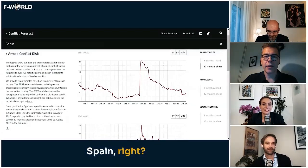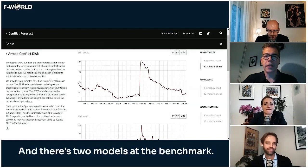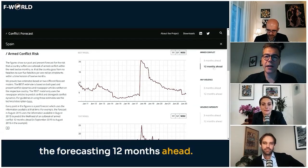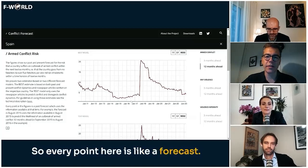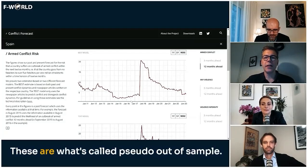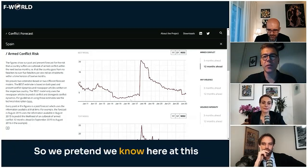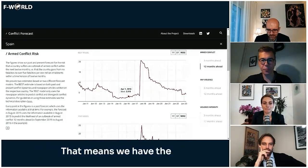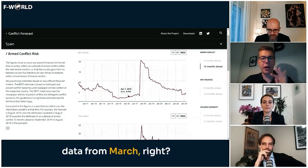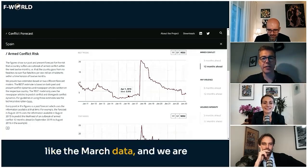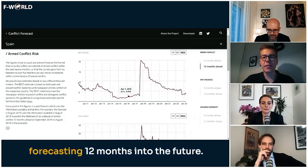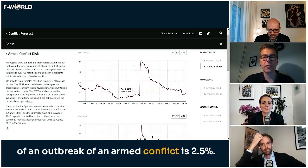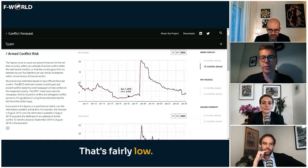This is Spain, and there are two models at the benchmark. This is the armed conflict model forecasting 12 months ahead. Every point here is a forecast. These are what's called pseudo out-of-samples — we pretend we know everything up to April 1st, meaning we have the March data, and we are forecasting 12 months into the future. At that point, our model said the likelihood of an outbreak of armed conflict is 2.5%, which is fairly low.